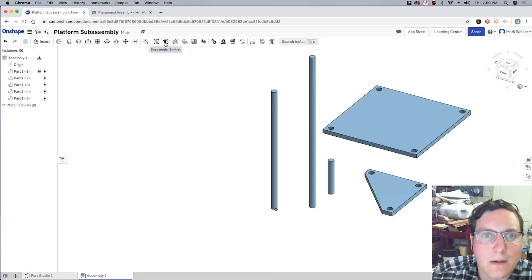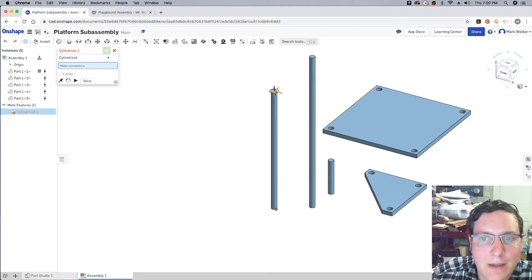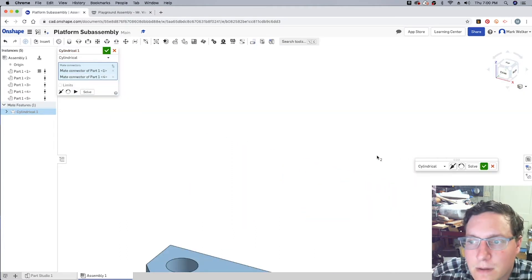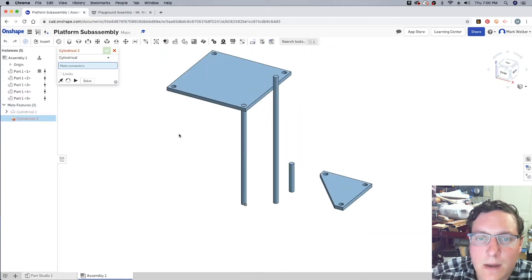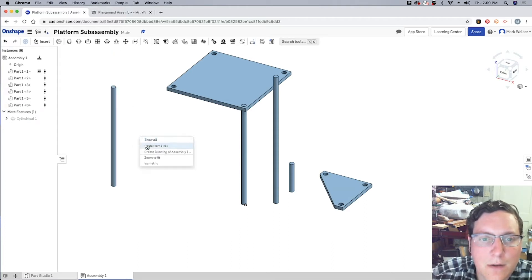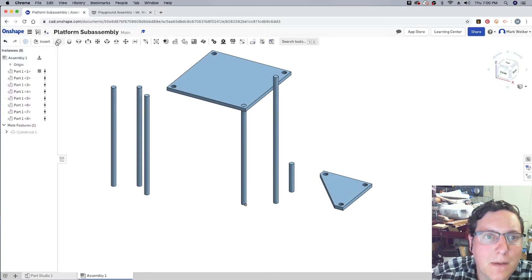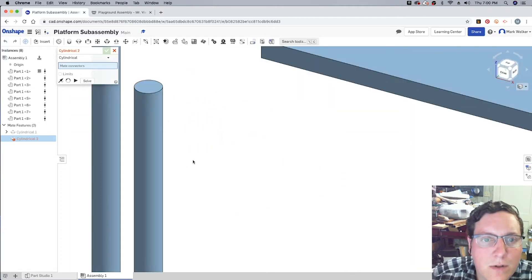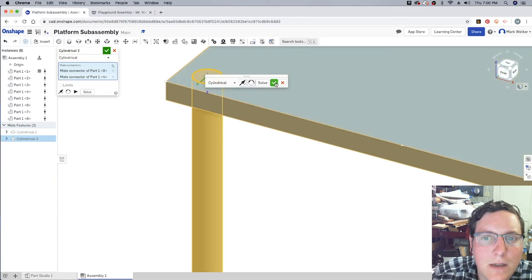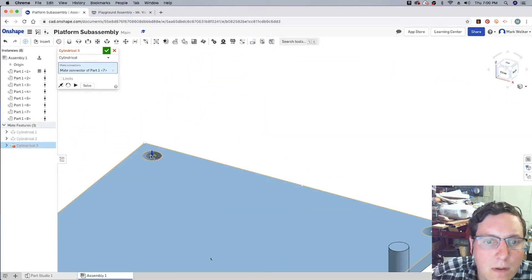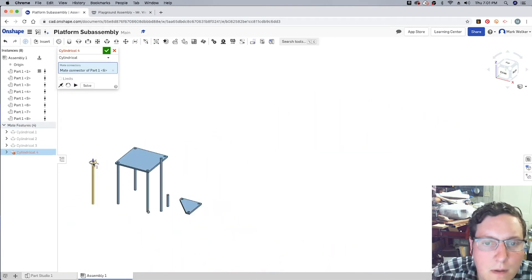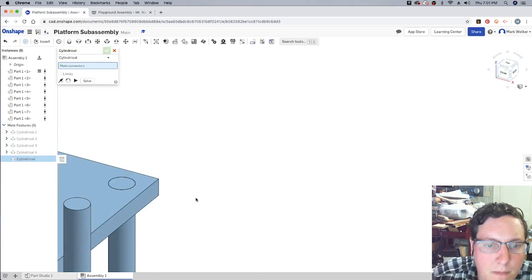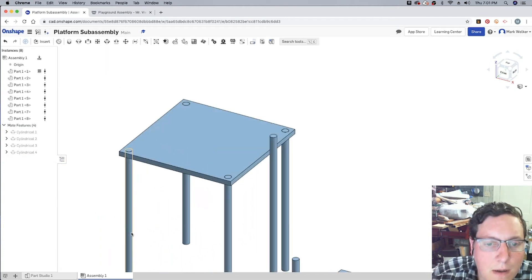So, the next part is we're going to go ahead and use the cylindrical mate to go ahead and place that into one of the holes. That looks like a fairly good fix. And then we're going to go ahead and close that up and paste in the other three main poles that we're going to need.